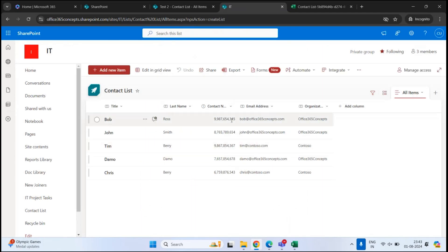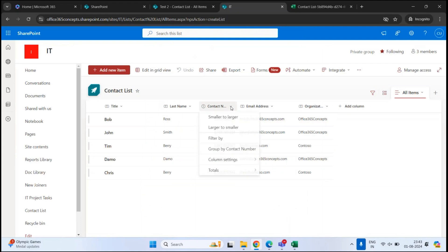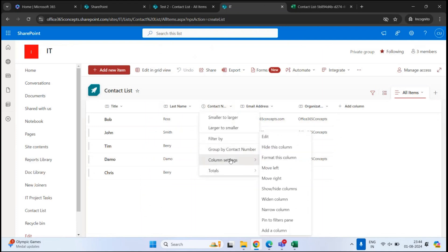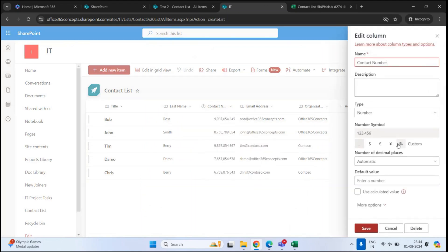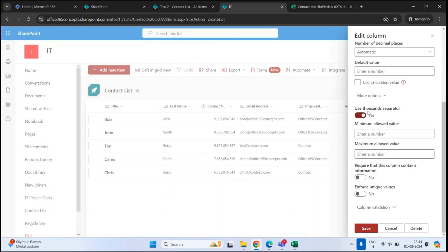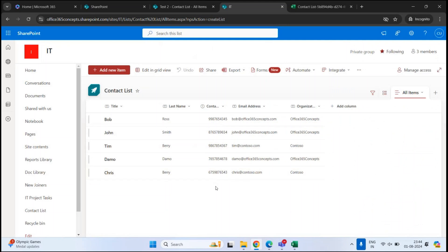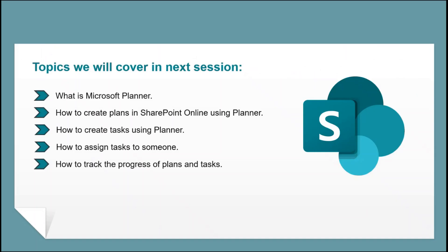The list is ready, but we need to correct the contact number format. Go to the column, click Column Settings, click Edit, then More Options. Disable the Use Thousands Separator option and click Save. Now we have the mobile number in the correct format. That is all for today — if you learned something new from this video, please give it a thumbs up and subscribe to our channel. If you have questions or suggestions, feel free to write them in the comments below. Thanks for watching, and I'll see you in the next video.